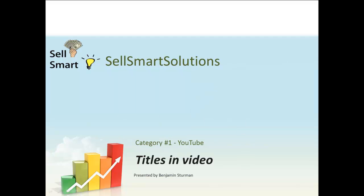Hello everybody, Benjamin Sturman here from Sell Smart Solutions. And in this video, this is the first video in the category of the actual videos, not the introduction.